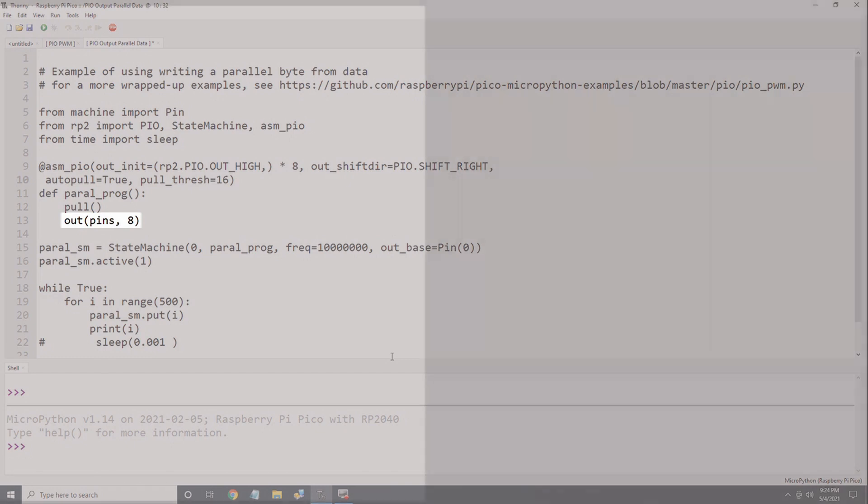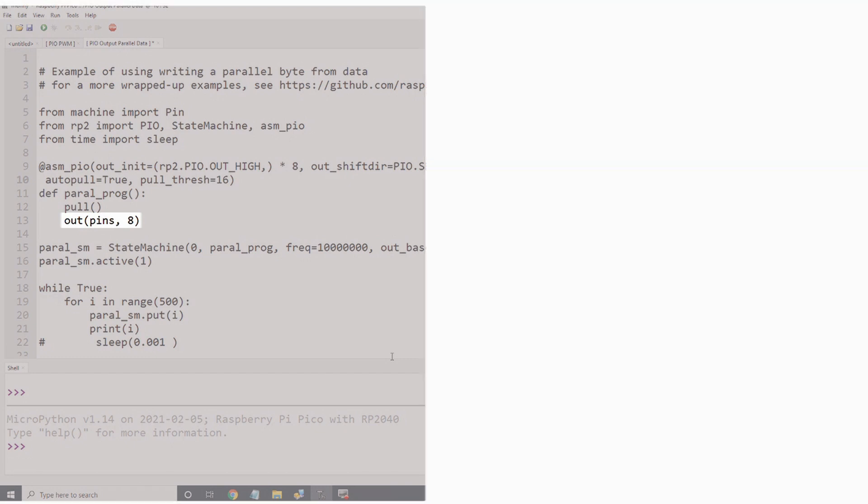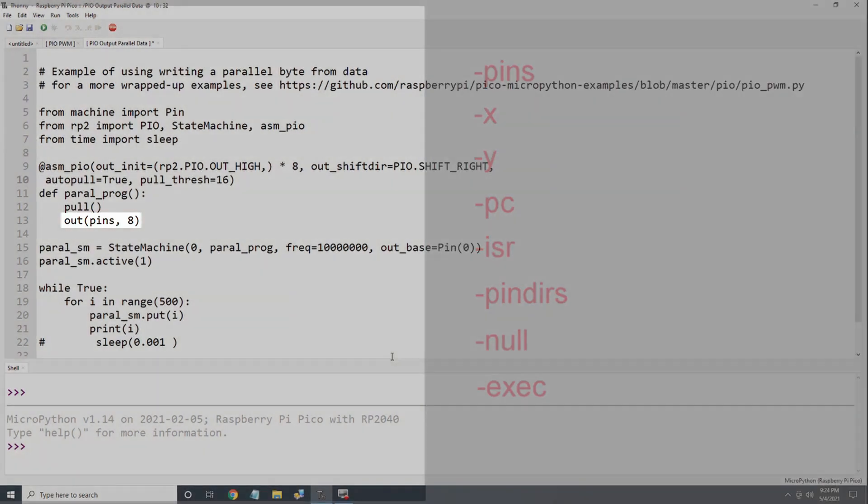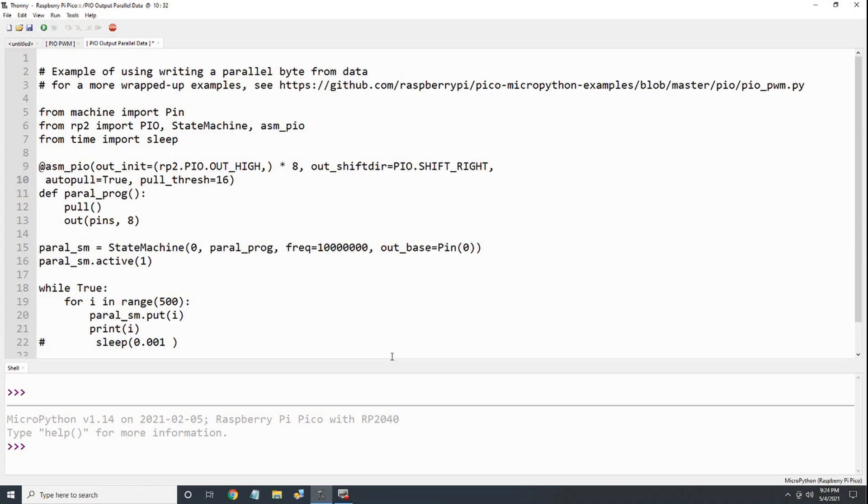The out instruction specifies where we want to send the data from the output shift register and how many bits we want to shift out. We can send data to the pins, the X, Y, or program counter registers, the input shift register, or to the pin direction register. You can also discard the data or treat it like an instruction and execute it directly. This time we're sending the data to the GPIO pins. That's the end of the PIO program. It will continue to loop forever as long as the main program is executing.